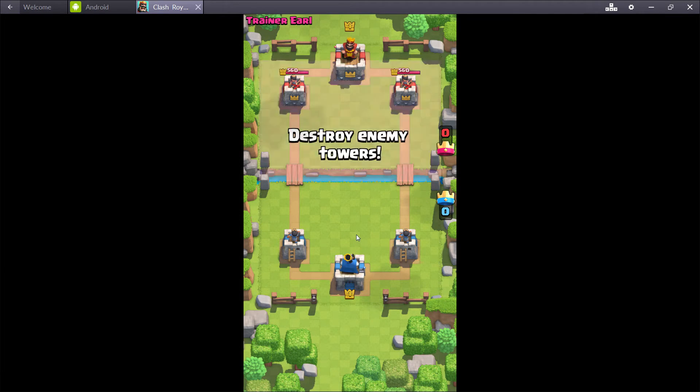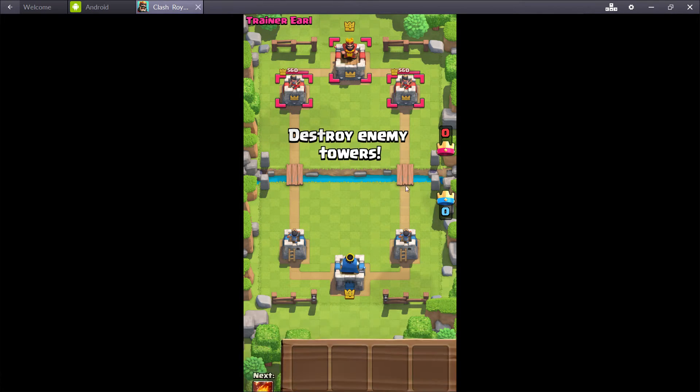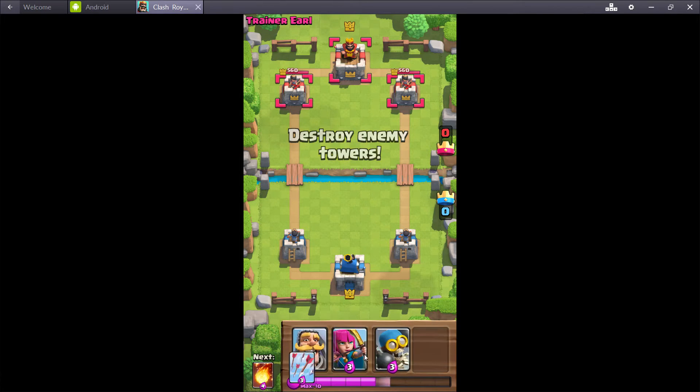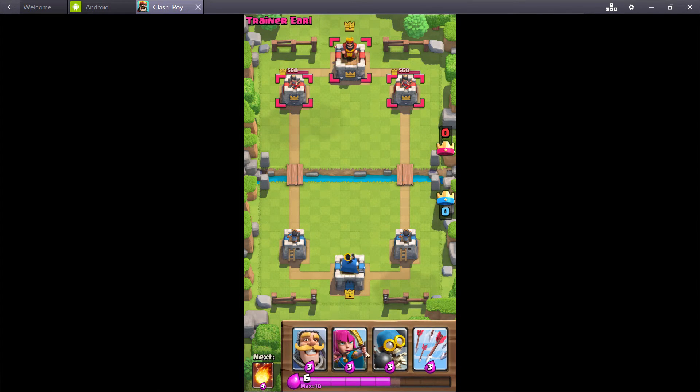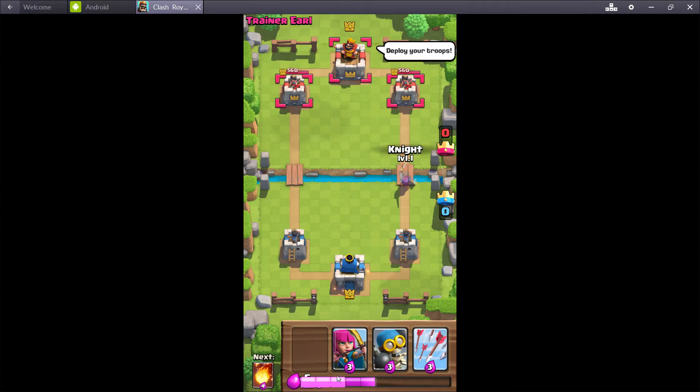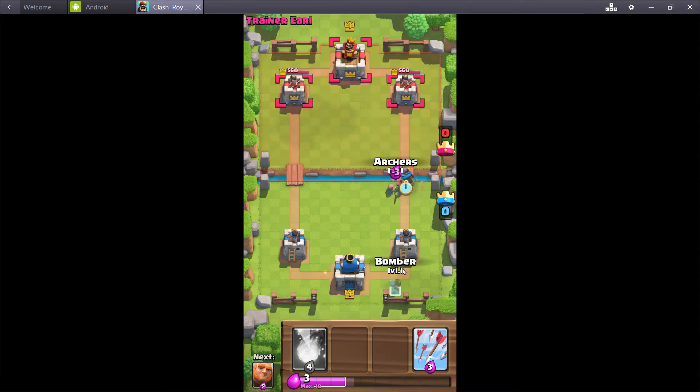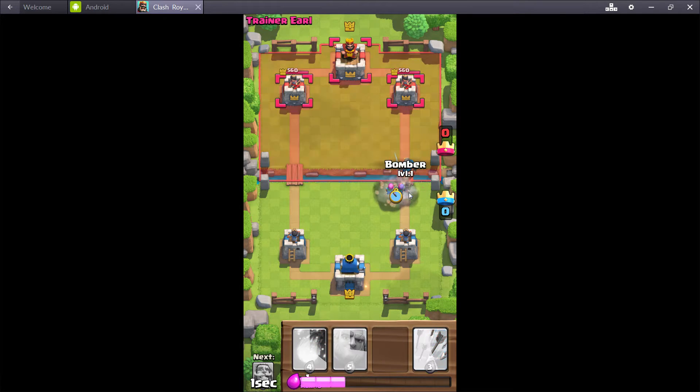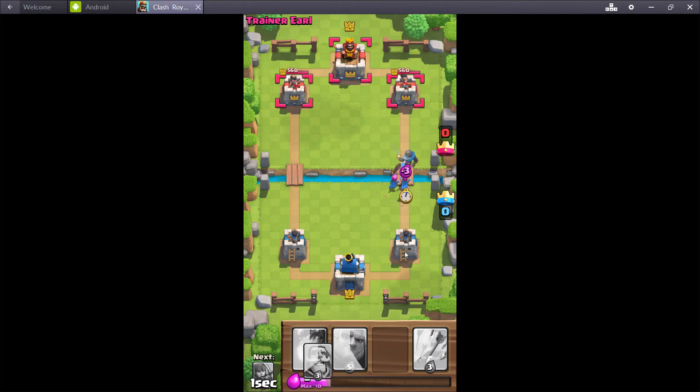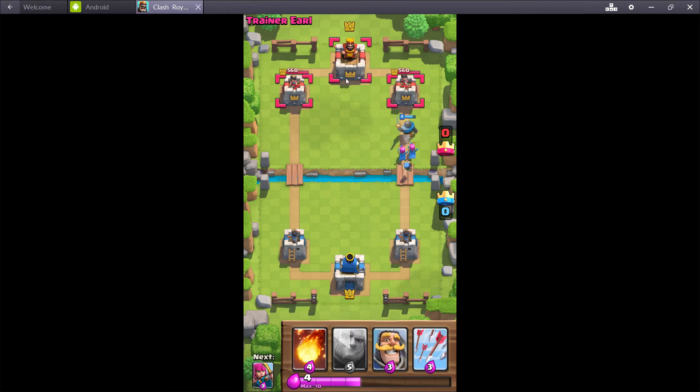Let's finish this quickly. Destroy enemy towers. Let's see. We'll chuck out a knight here, a couple archers, bomber. This should be a quick victory. It's just the first training section and these towers don't have much health.